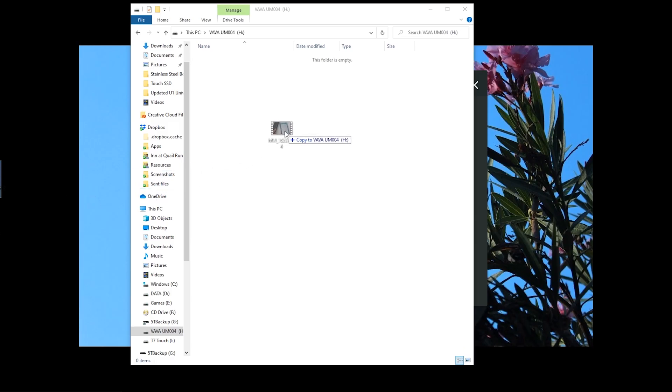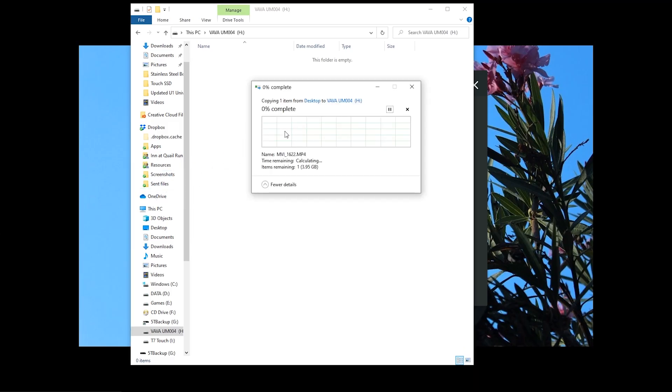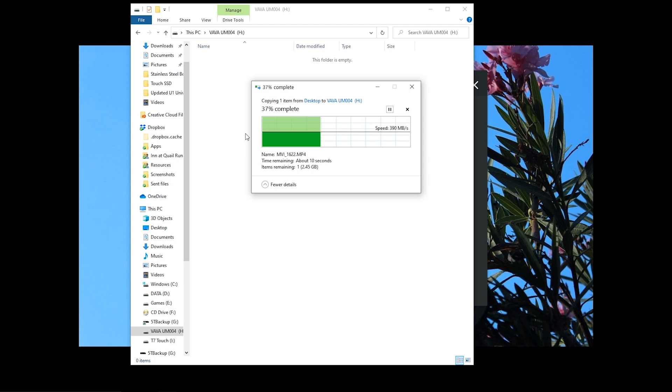Let's copy a 4GB file to the drive. You can see that the write speed is pretty fast, averaging about 390 megabytes per second.